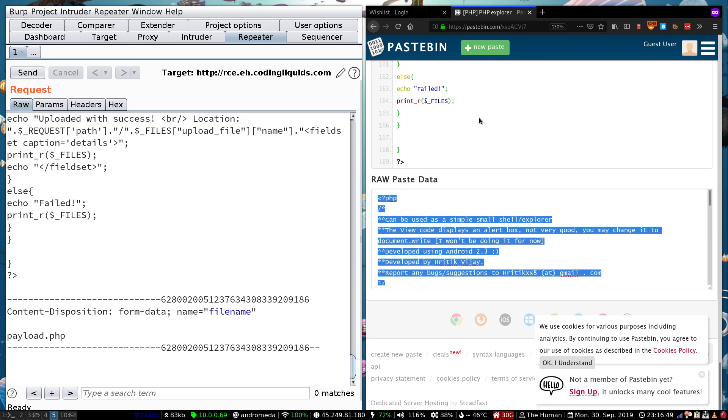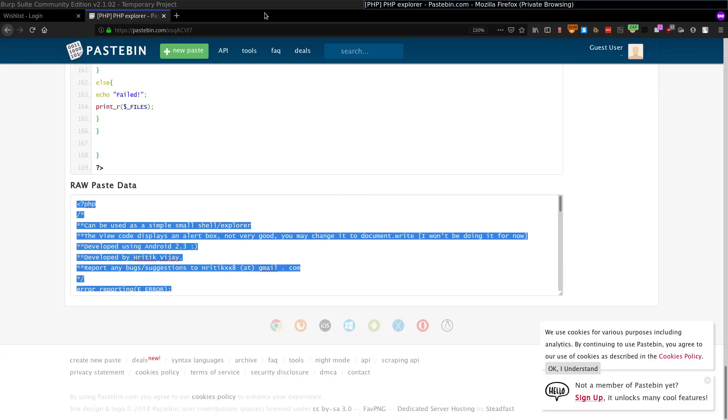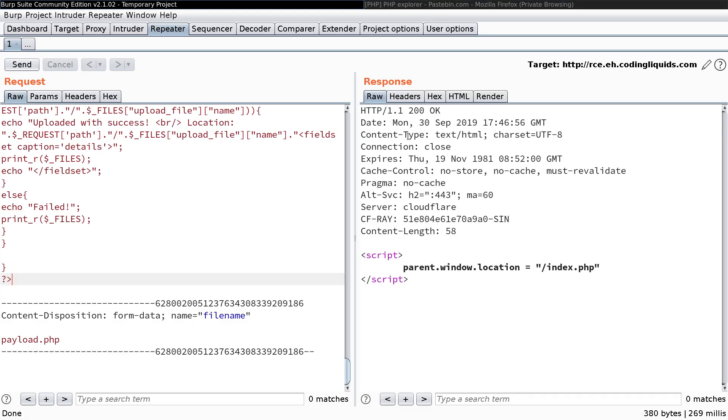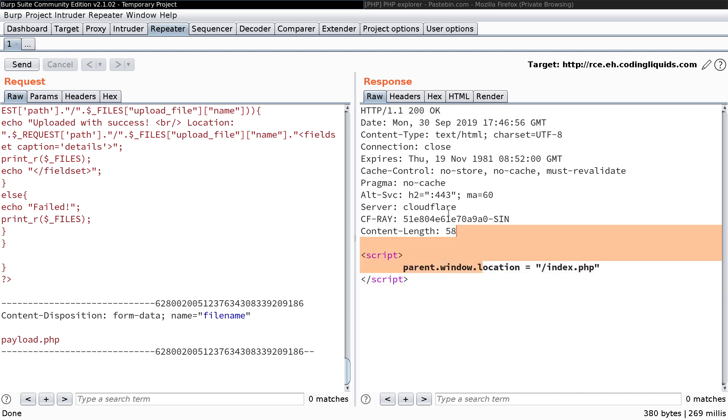And now let's focus on BurpSuite itself. Here, now send request. It says HTTP OK and the redirect location is index. Basically it means that perhaps our code has been uploaded.